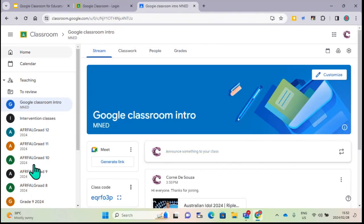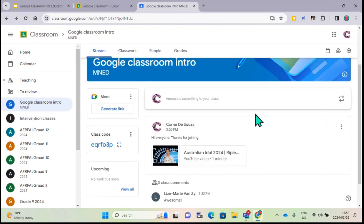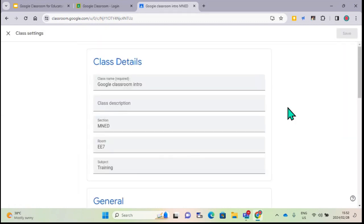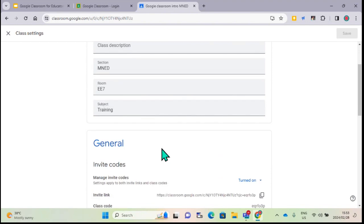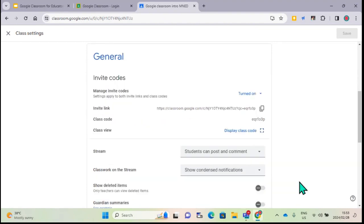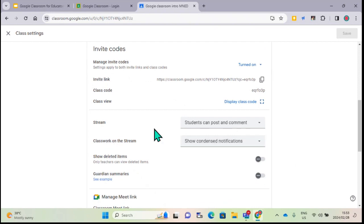The stream is almost like a Facebook page where you can communicate, post things, and they can interact with you - or you can switch it off. To change settings, go to the little gear icon which says 'class settings.' Here you can also change all the classroom details and general information. Under streaming settings, you can decide if you want learners to comment or not.